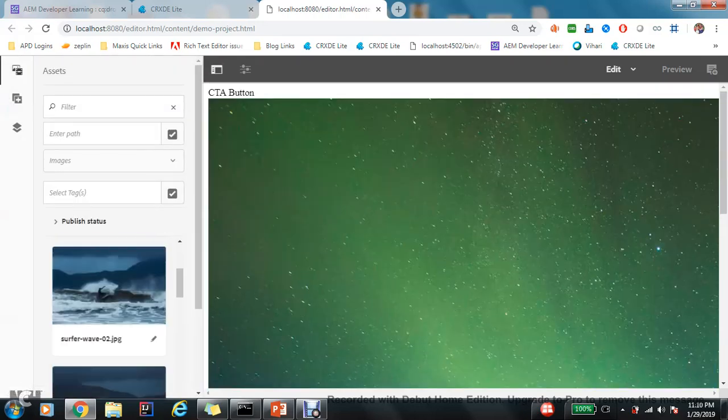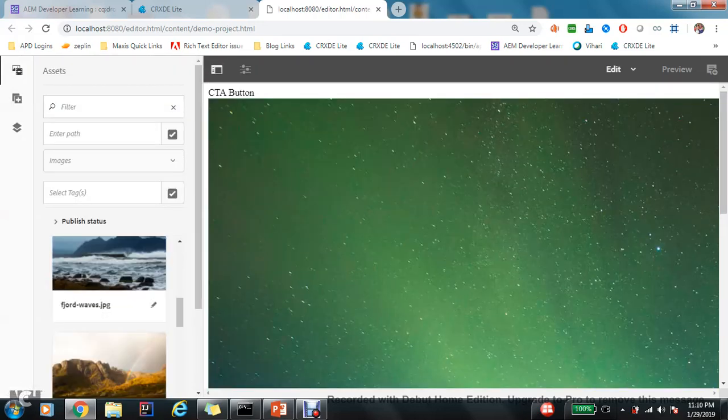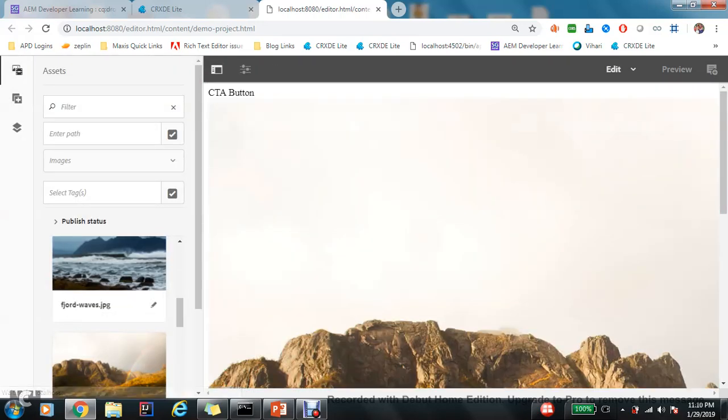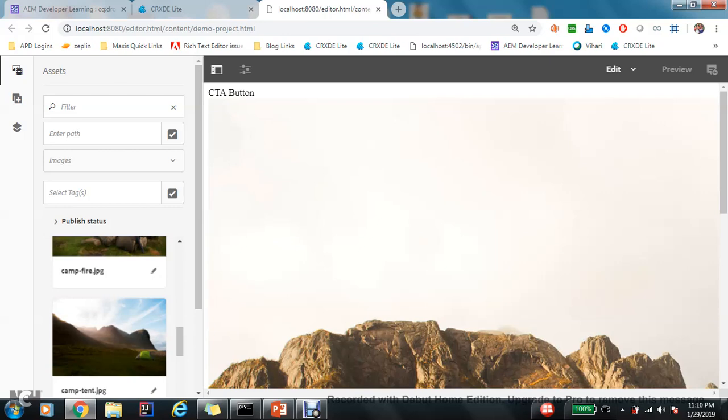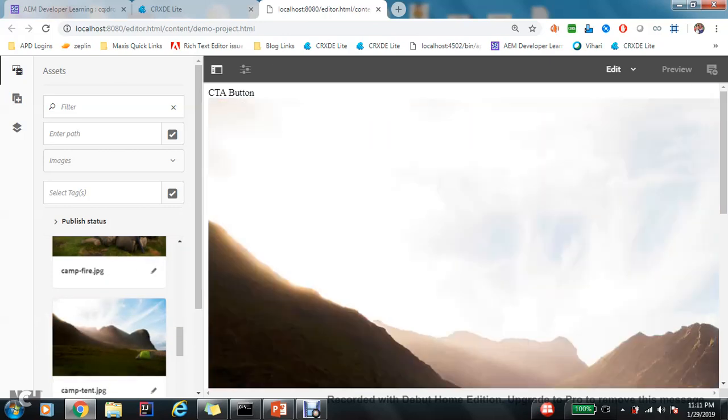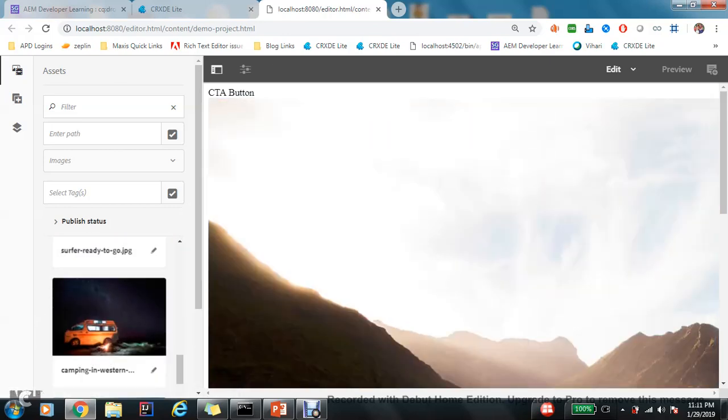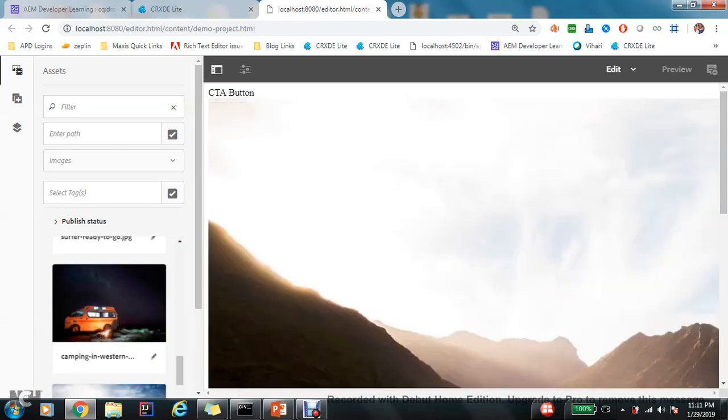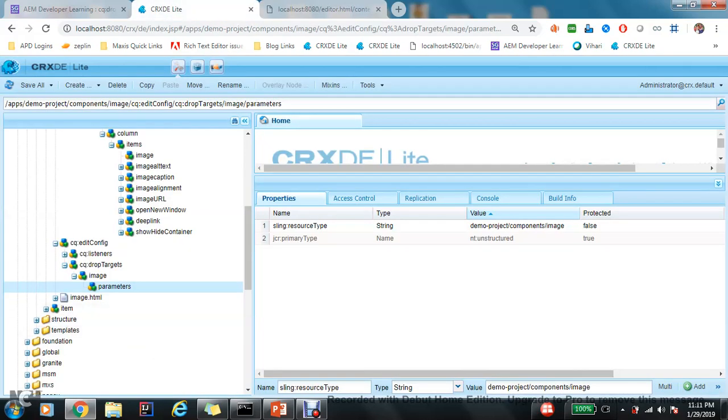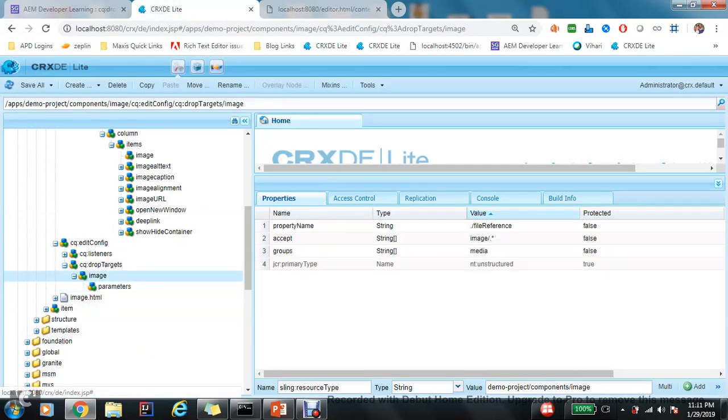I think I'm done. Let's refresh and see if it is working. Okay, now I want to change the image. So what I did? See, I can just directly throw an image from this content finder and it just changes the image.